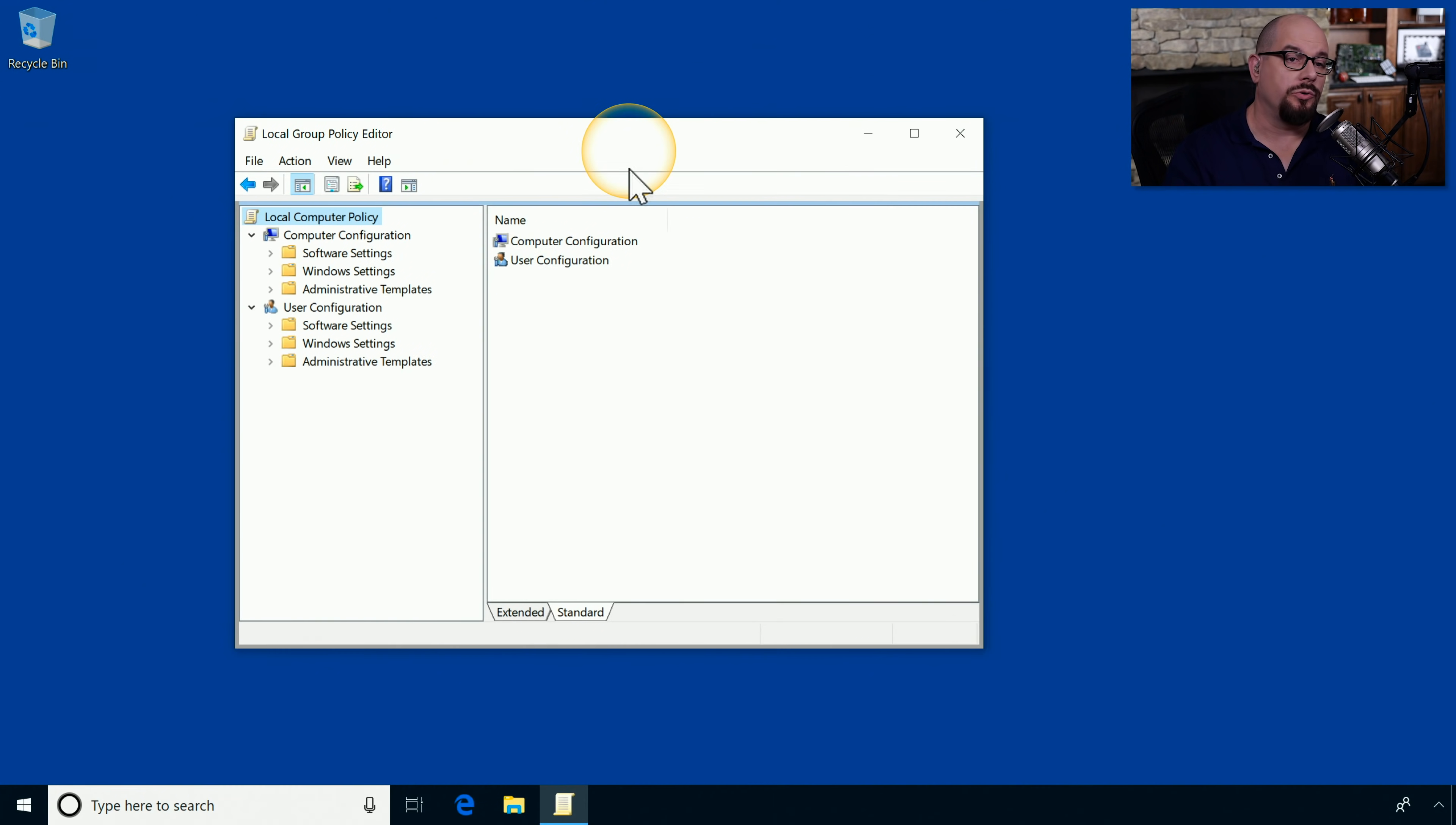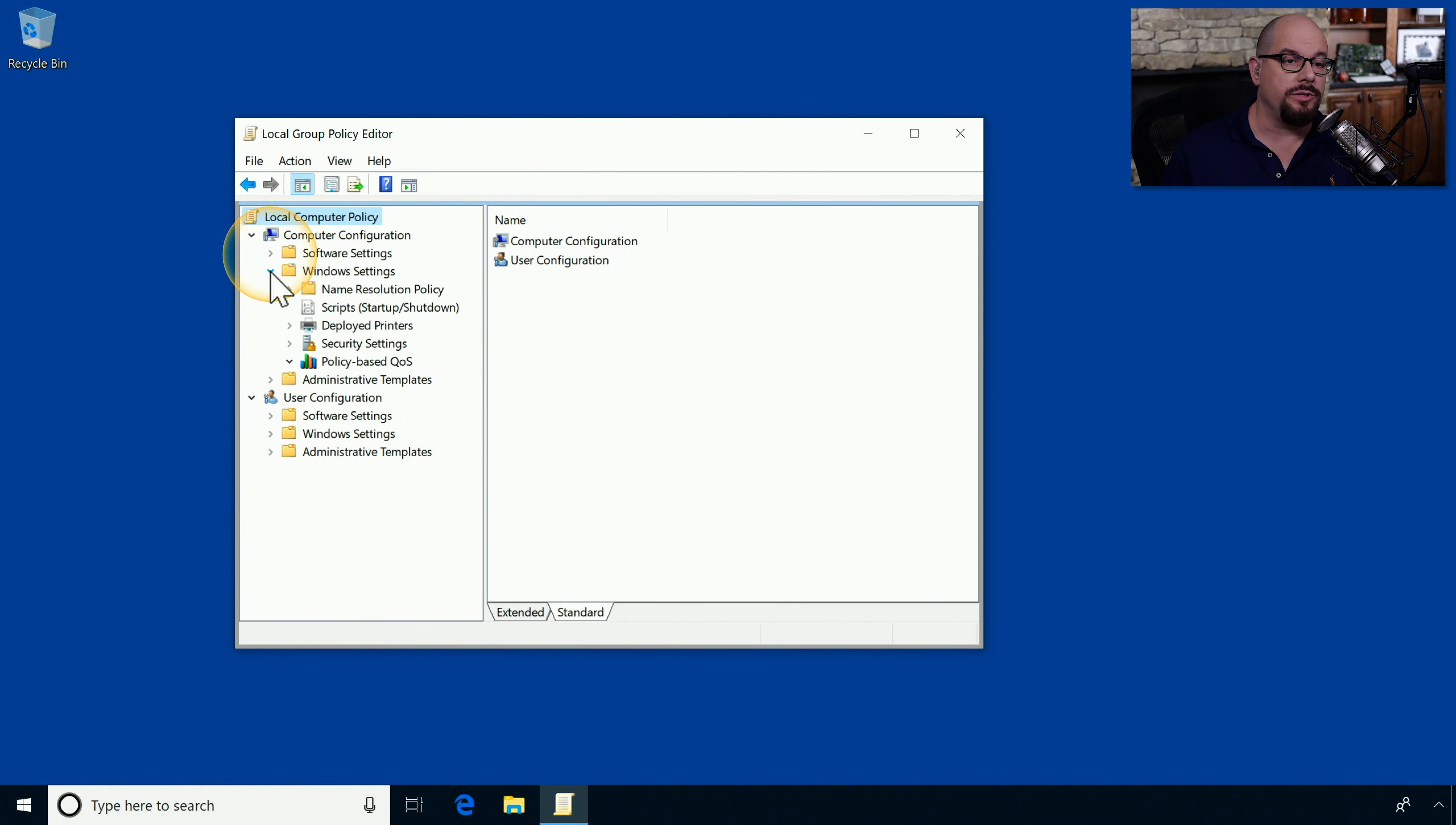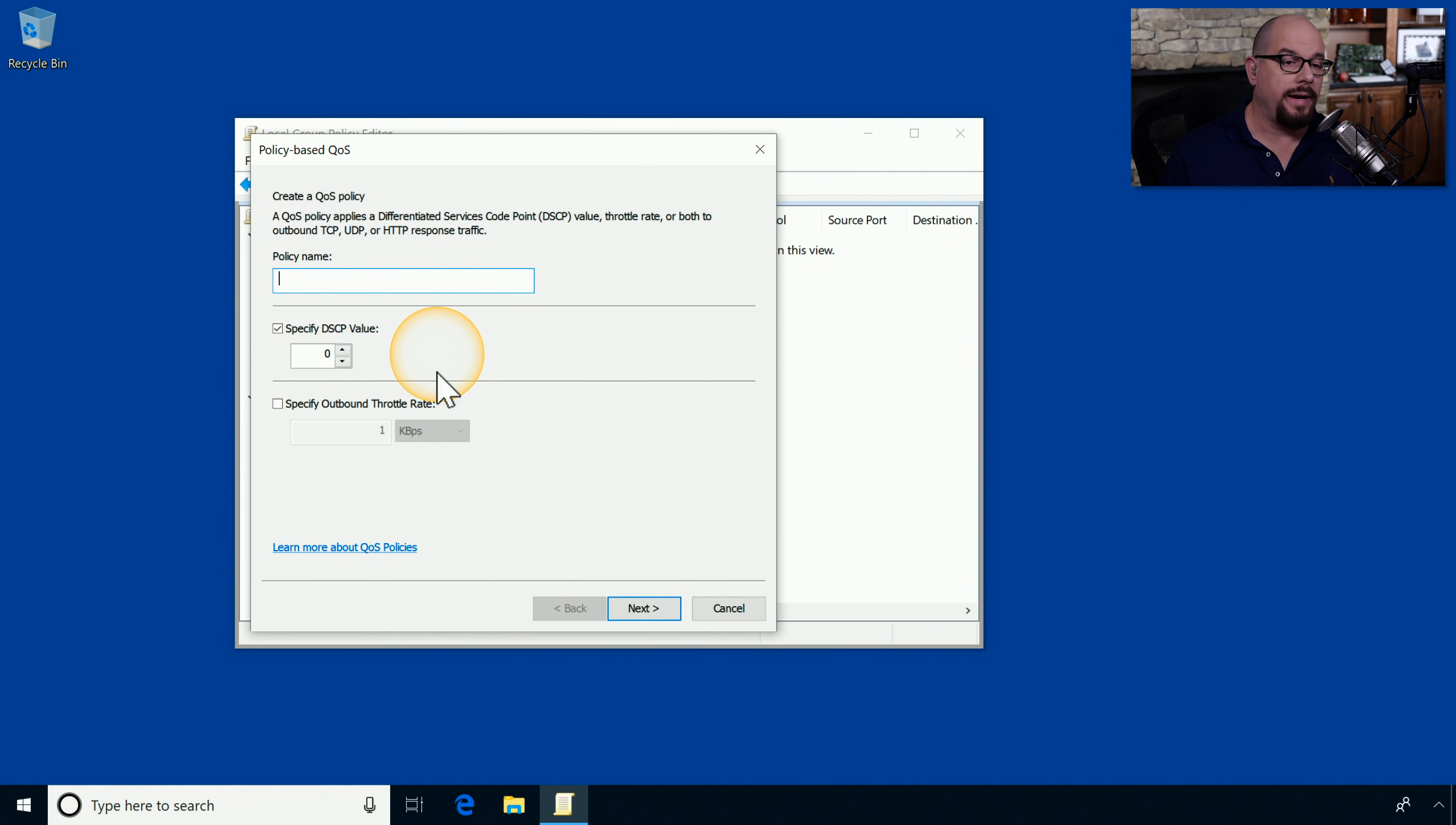Here's the local group policy editor on my Windows 10 computer. Under the local computer policy, I'll break out the Windows settings. And then I'll view the policy-based QoS. There's currently no items available in that view. If I right mouse click policy-based QoS, I can create a new policy.